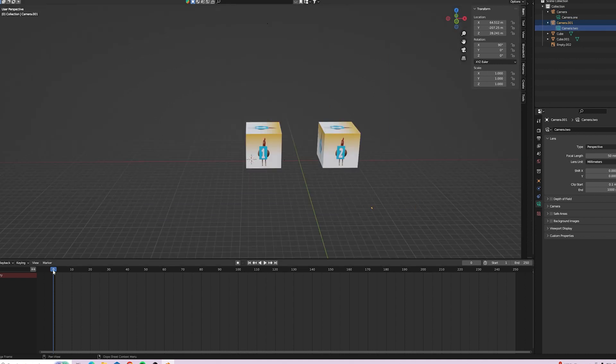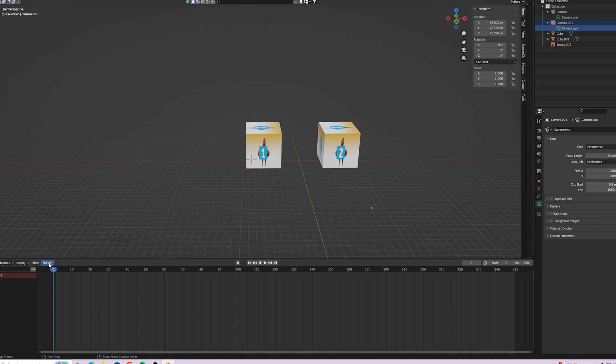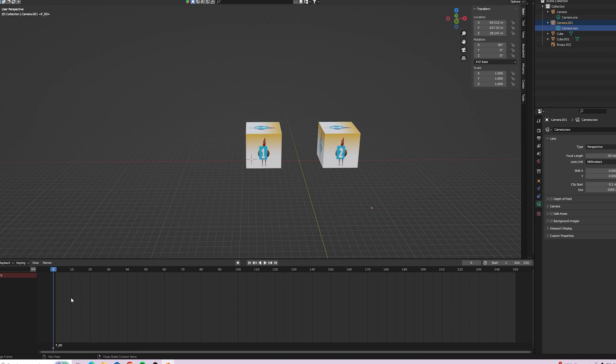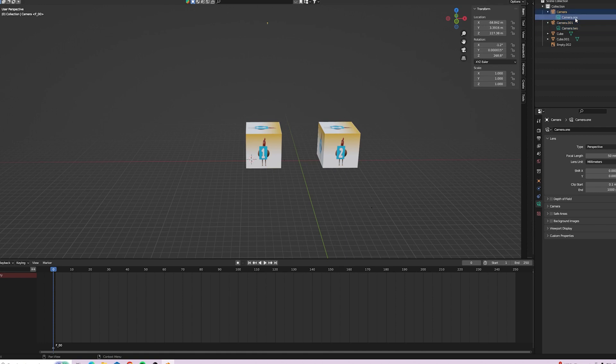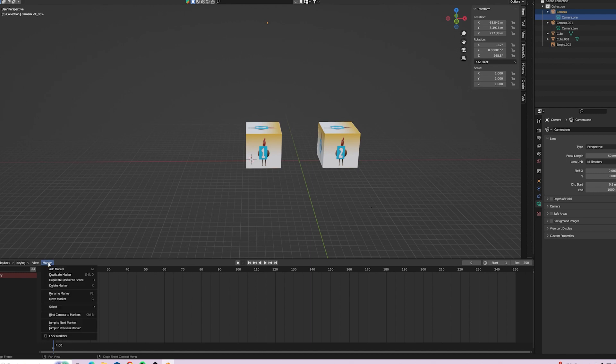So with our timeline set to zero, we'll go to markers and add marker. So we need to select the camera which we want to go on that marker. This is our first camera. And that's the markers. And bind camera to marker.